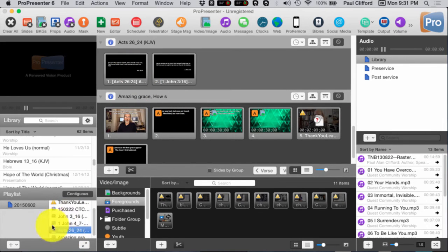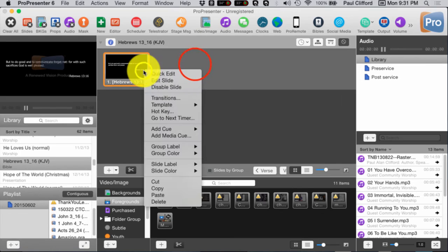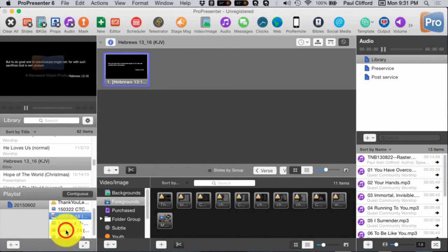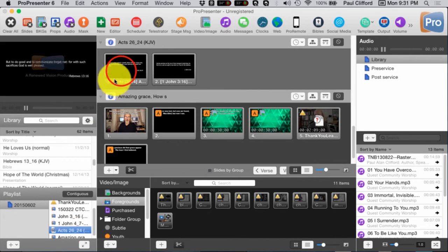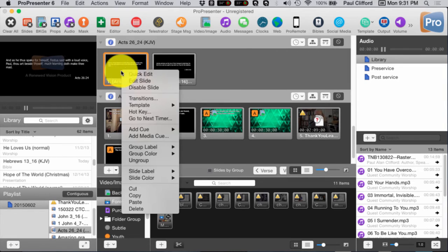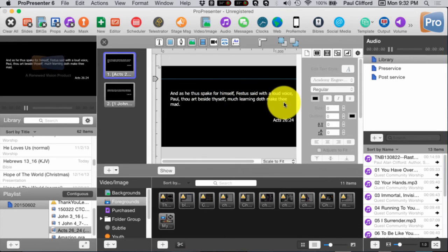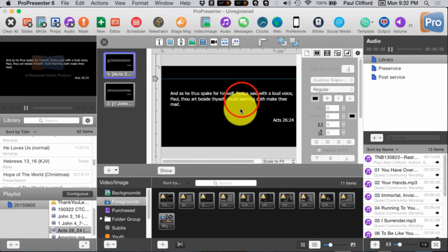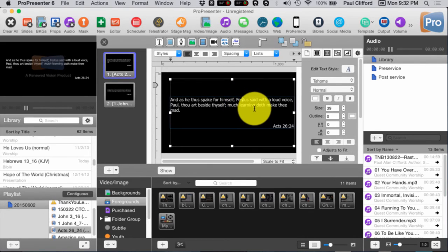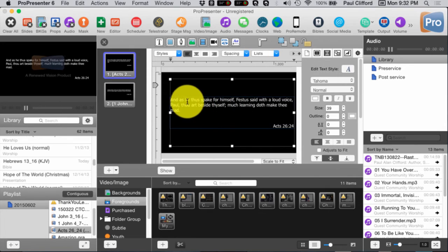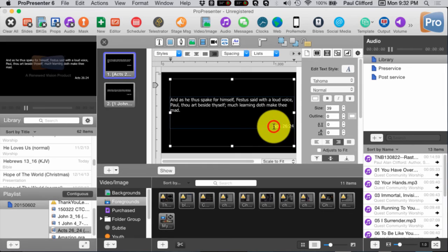Once we've got these here in the Playlist, or also up here — either way. Let's actually bring up this one. Acts 26:24. Now let's quickly edit slide. "As he thus spake for himself, Festus said with loud voice, Paul, thou art beside thyself. Much learning doth make thee mad." As I say, my life verse. So now I have a lot of leeway here. I could take this and make it bigger if I want. I can make it italicized if I want.